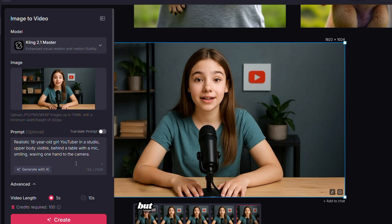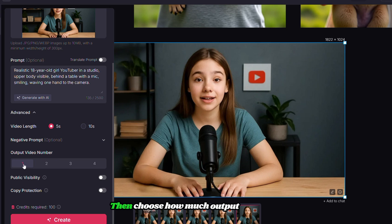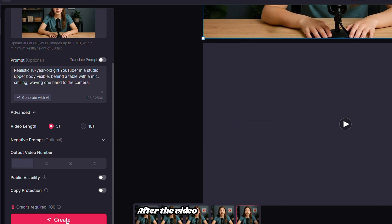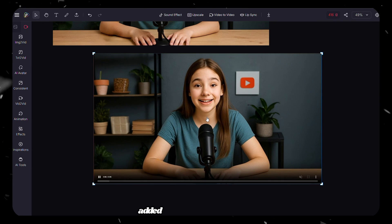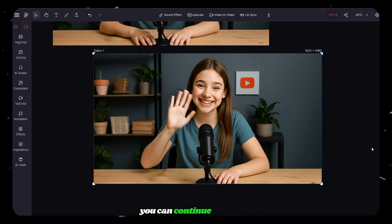Then paste a prompt here, but remember it is optional. After that, choose Video Length. I'm going with 5 seconds. Then choose how much output you want. Then finally click on Create. After the video is created, it's added to your canvas where you can continue editing it.